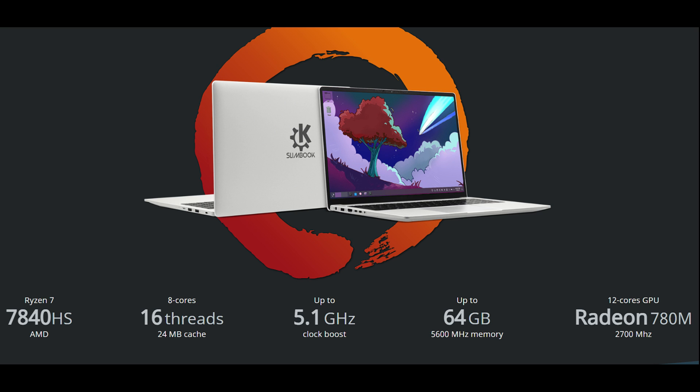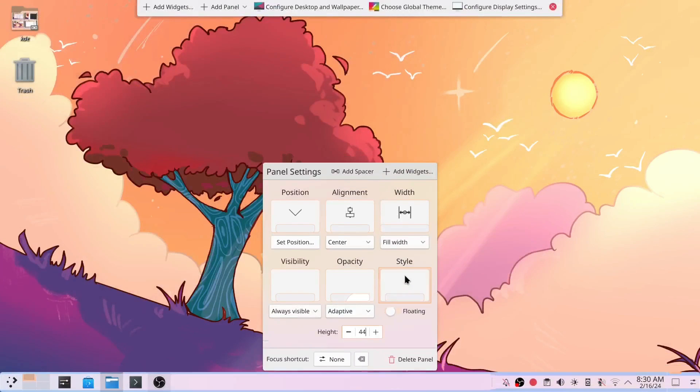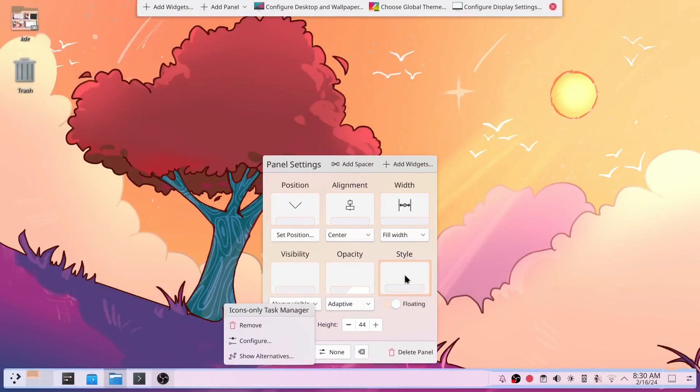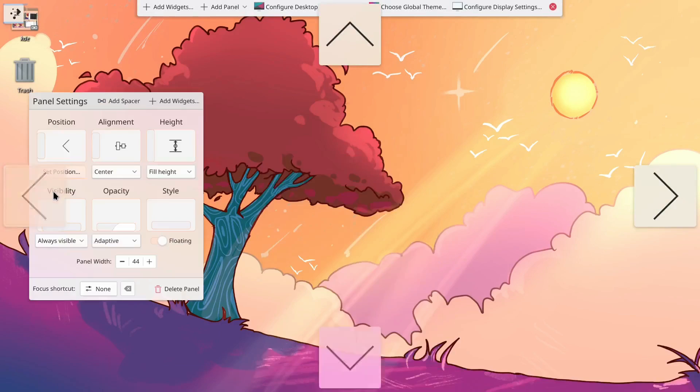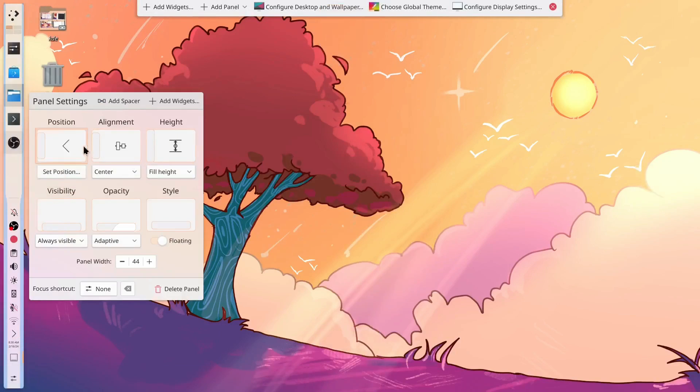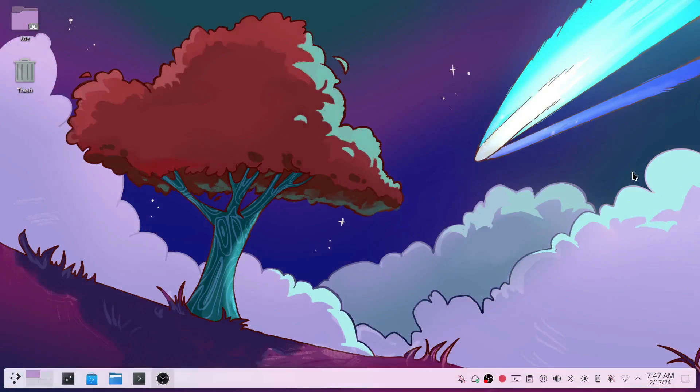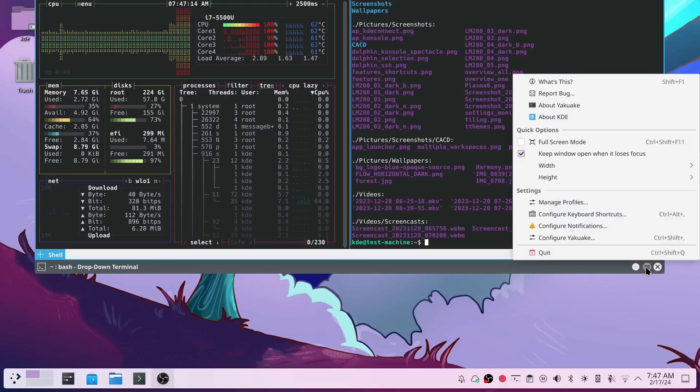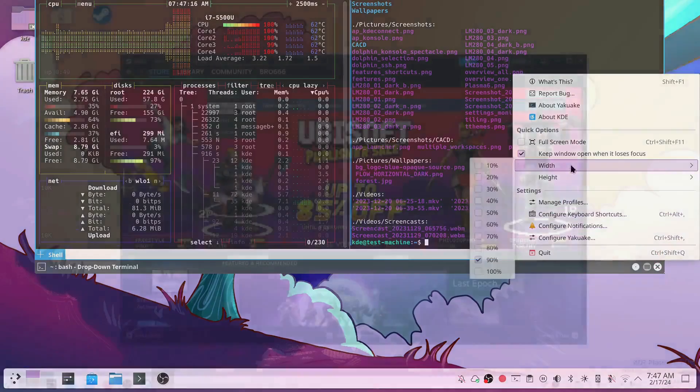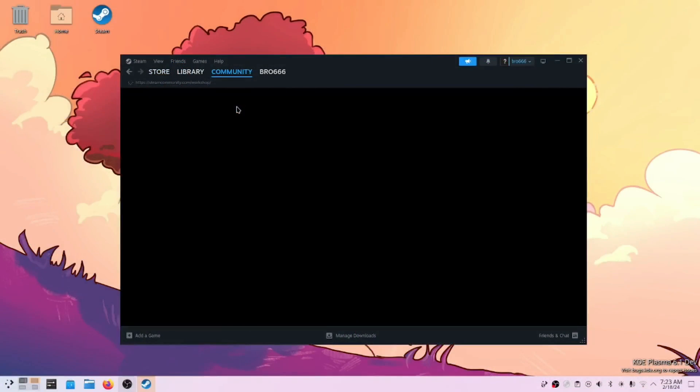Let's delve into its remarkable features. Powered by the formidable AMD 7840 HS processor, boasting 8 cores, 16 threads, and a clock speed of up to 5.1 gigahertz, alongside the potent AMD 780M graphics with 12 cores and RDNA3 architecture.